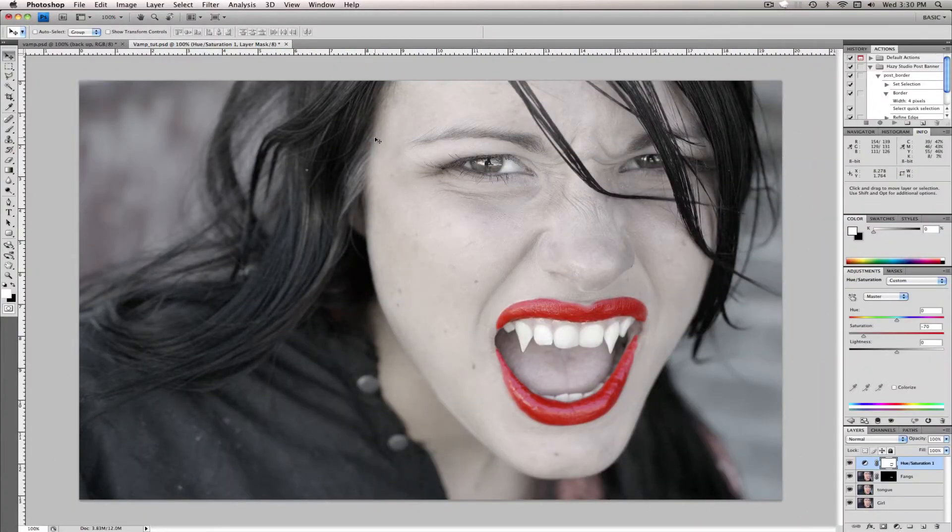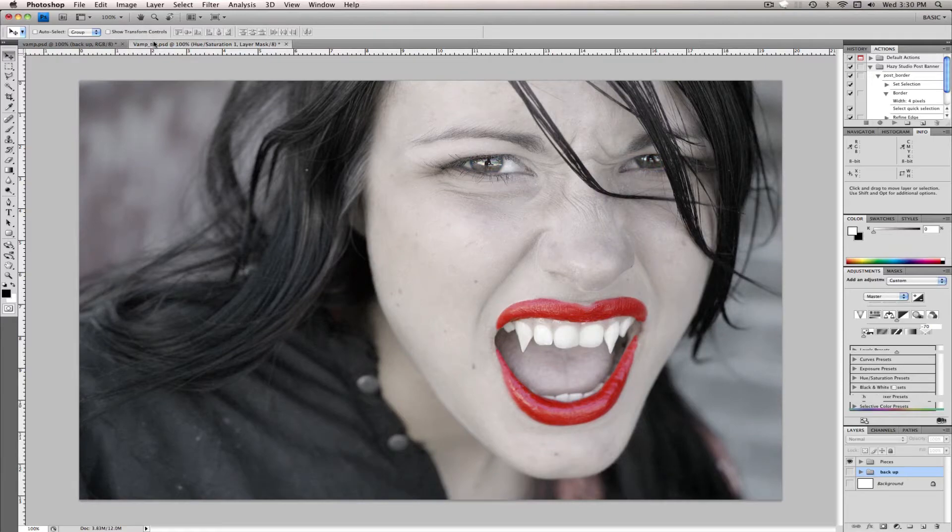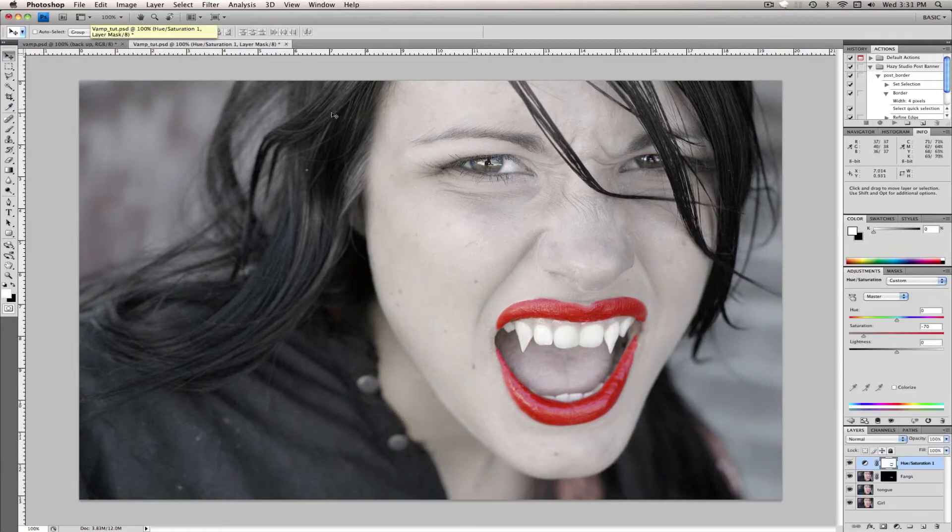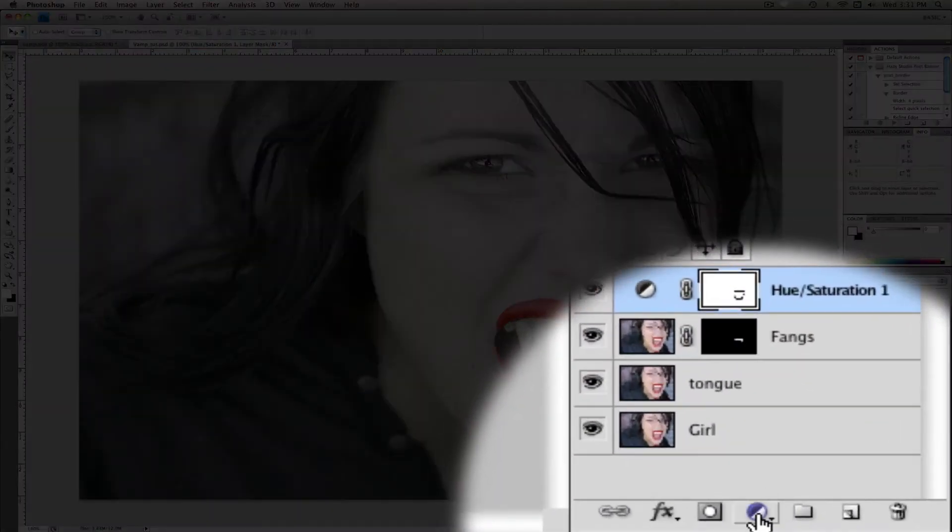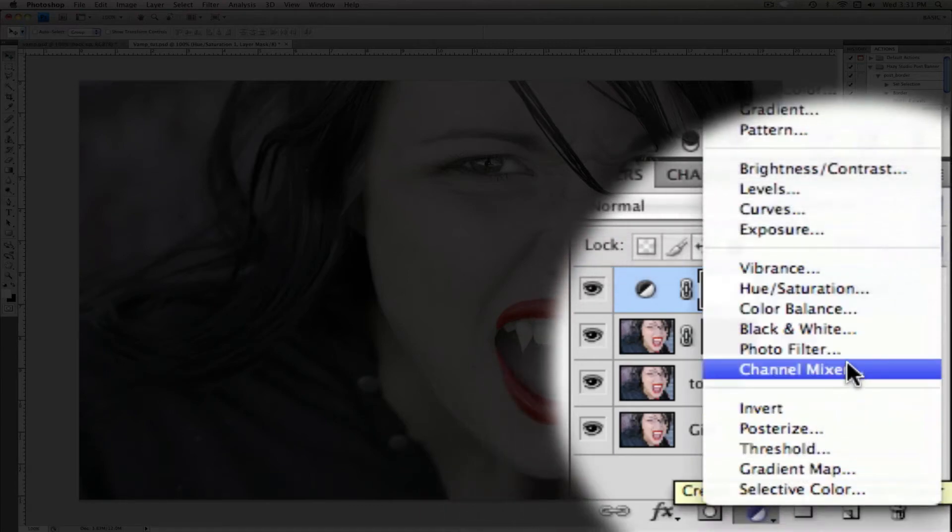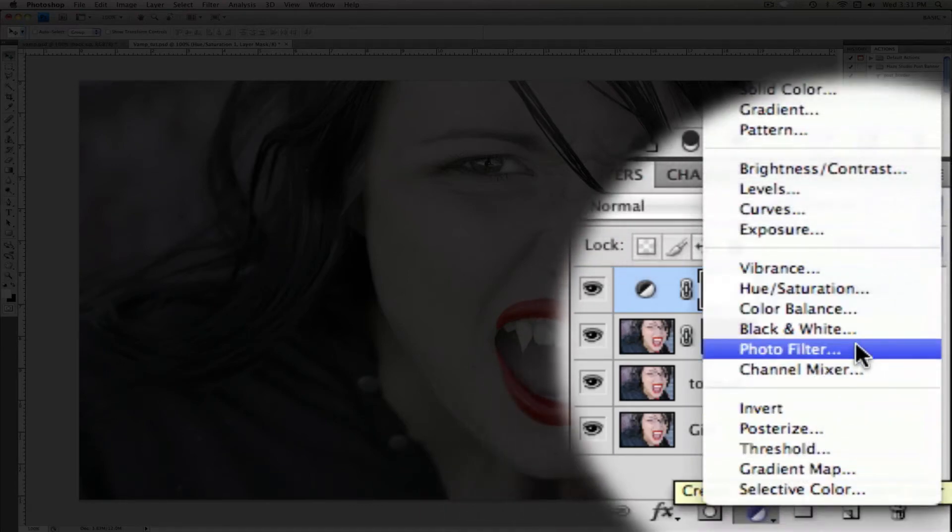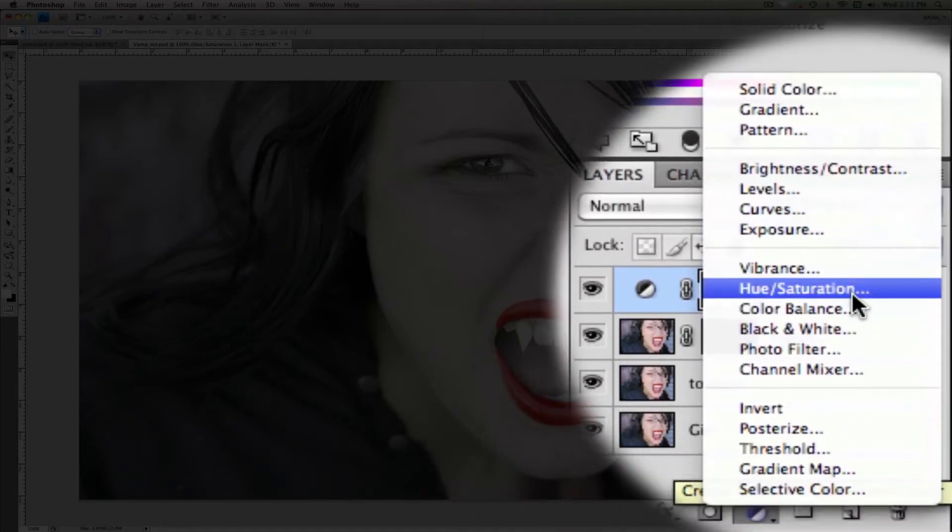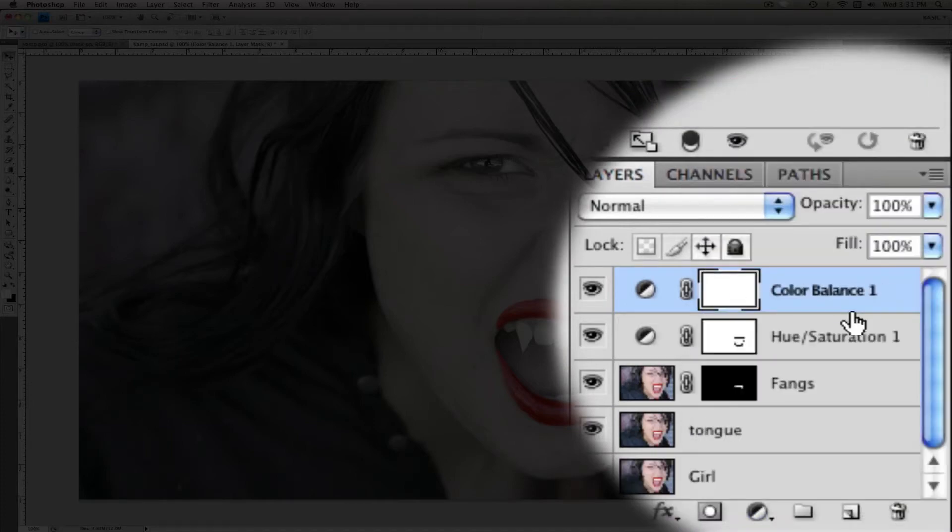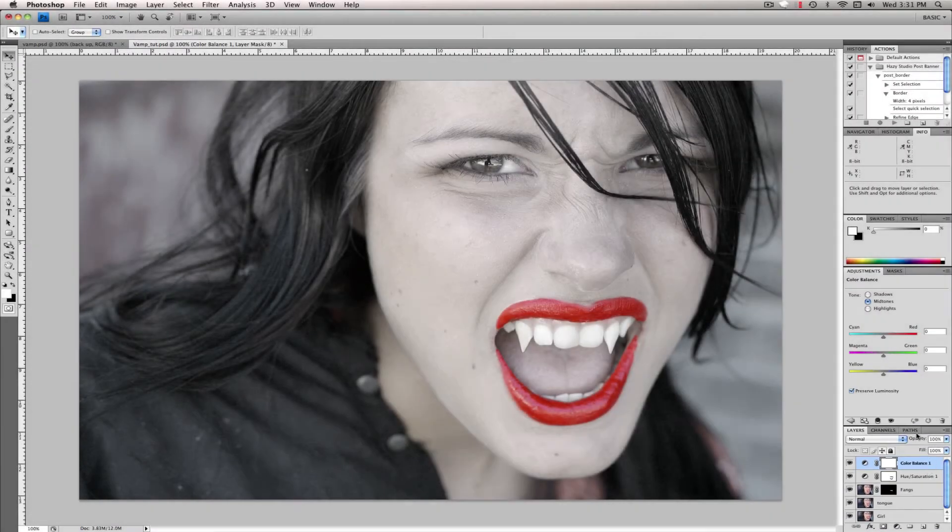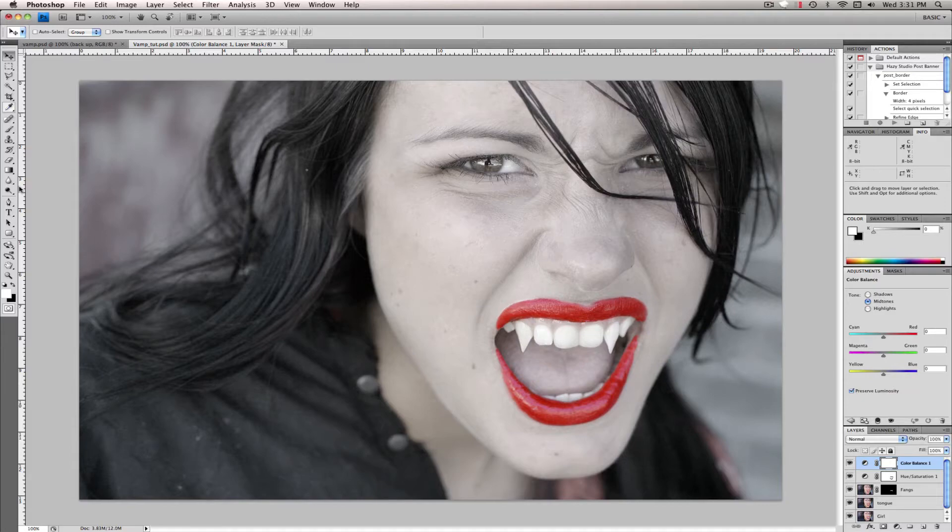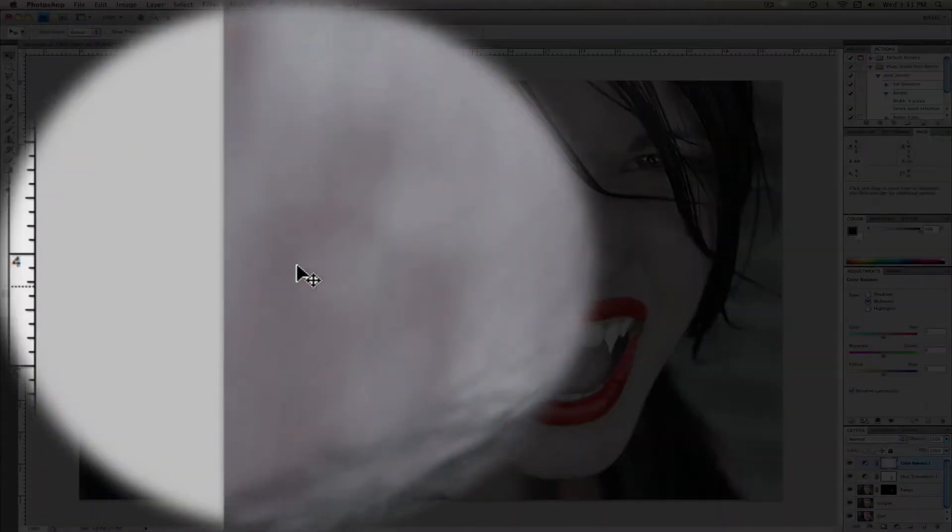Alright, with all of that done, the only thing left to do is color the eyes blue, and I'm sure there's several ways you can do this, but the way I did it for this is I just went and created another adjustment layer and created a color balance and what I did was clicked on the layer mask just to make sure it was selected and came over here.